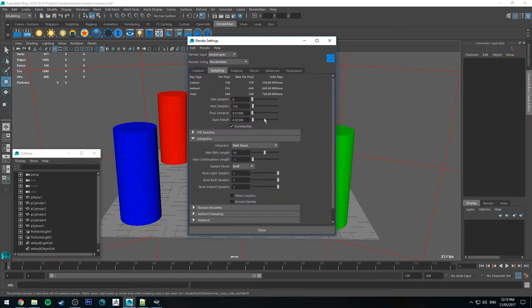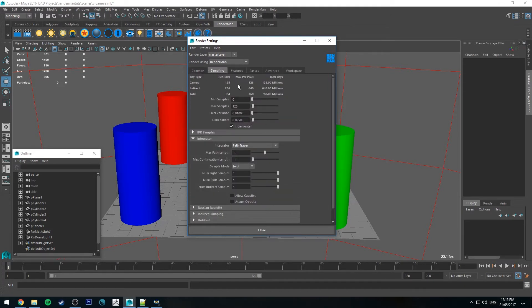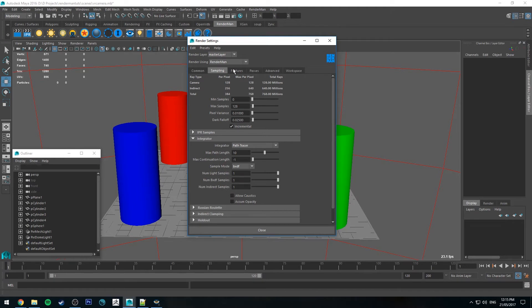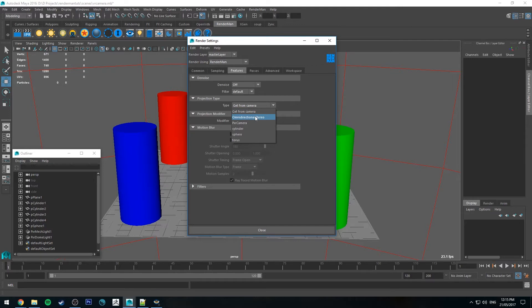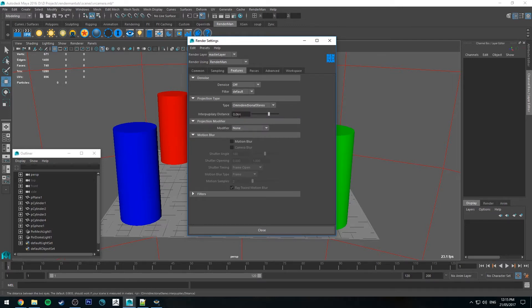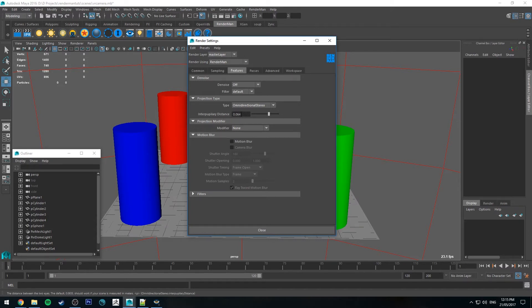And then obviously set your sampling to get it to the image quality that you like. And then under features we'll go to projection type and we will change the projection type to omnidirectional stereo. The interpupillary distance is essentially a measurement between the pupils of your eyes, so the distance between the two.